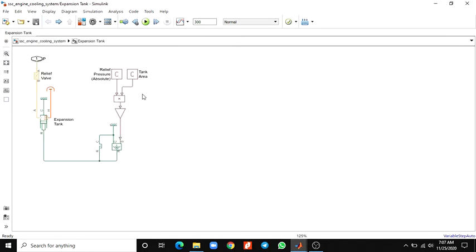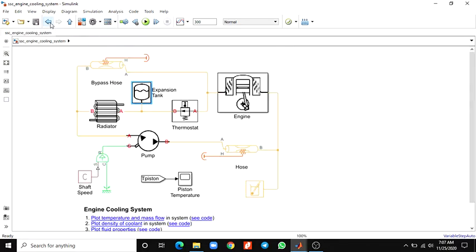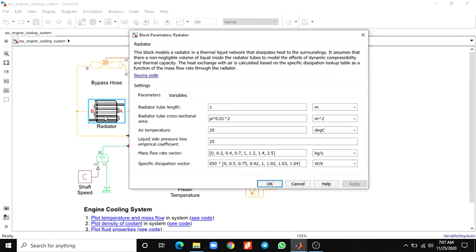Then this is the expansion tank block. In this tank block you can see the relief valve, pressure valve, and tank area in this expansion tank block. It is taken from the thermal liquid blocks available here in MATLAB. Here this is a radiator block.